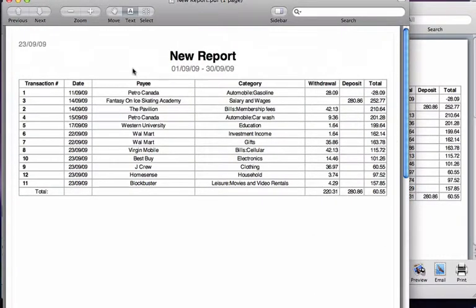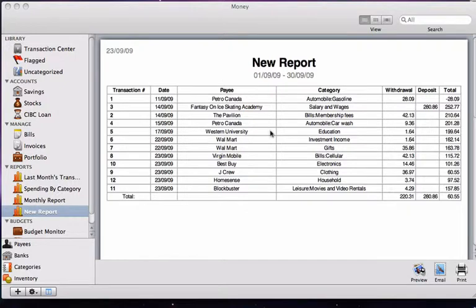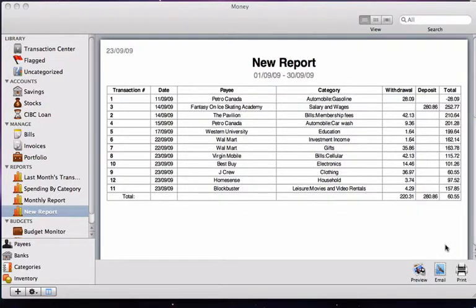You can also email these reports from within the application or simply print them off. So that's how you use the reports features of this application. To learn more about Money, be sure to view the rest of the videos in our video tutorial series.